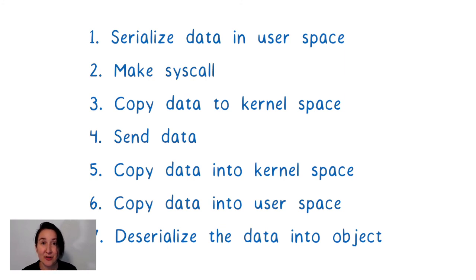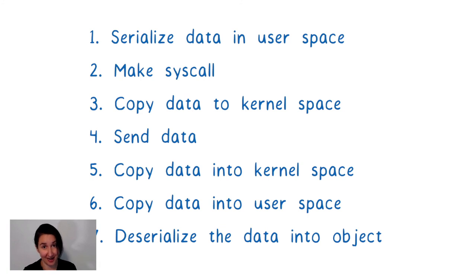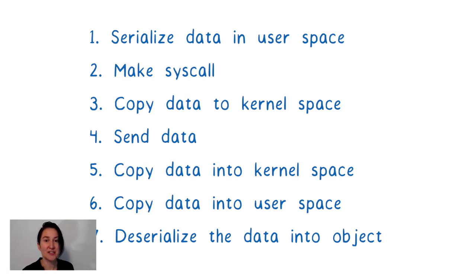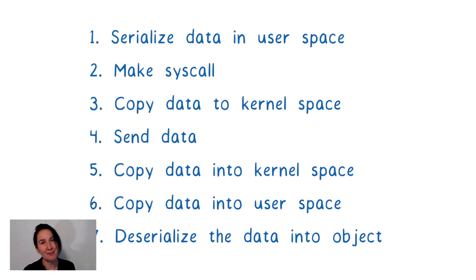And then the system deserializes the data into objects that it can use. And only then does the service mesh policy actually run on this data. We haven't even gotten the data out of the pod yet. We still have to go through steps one through four again to get the data out to the network. And then when it gets to the other side, this whole process happens in reverse.